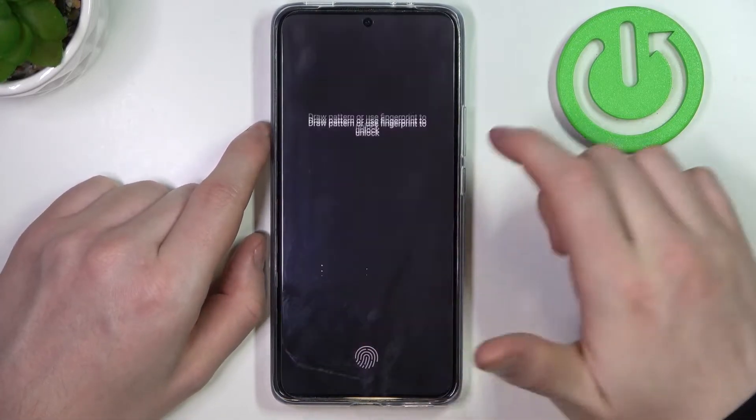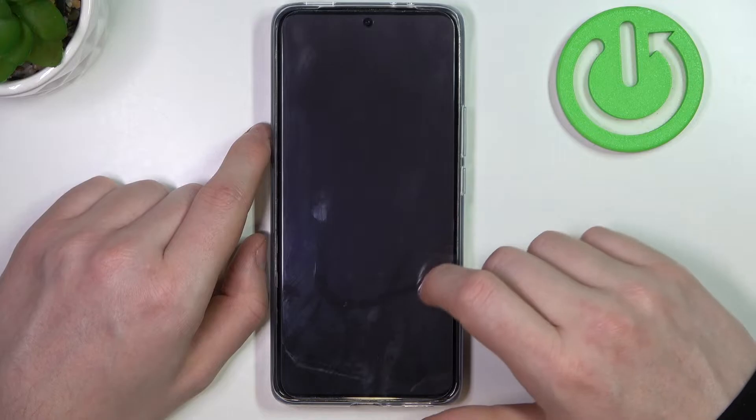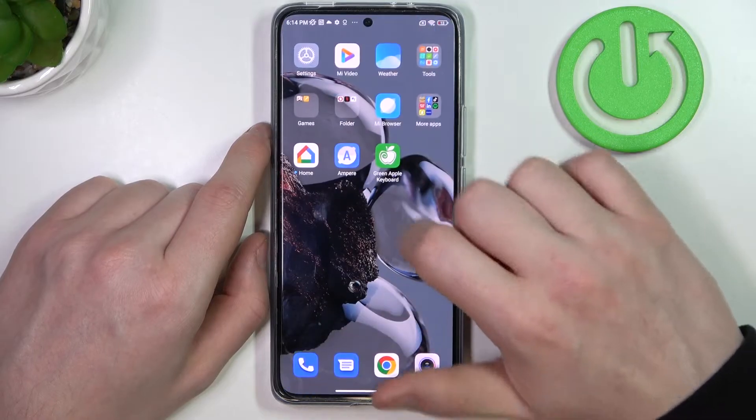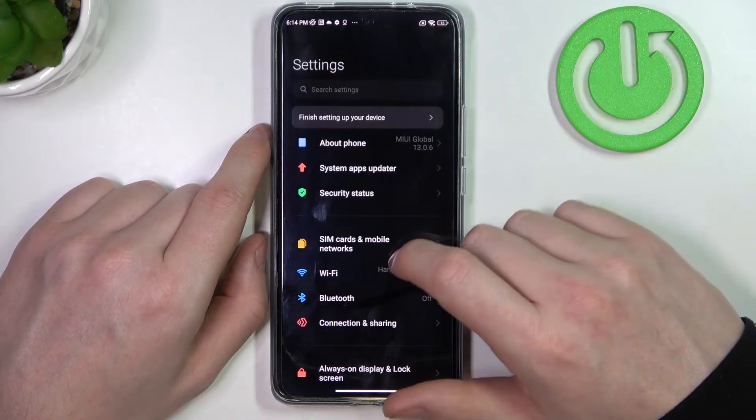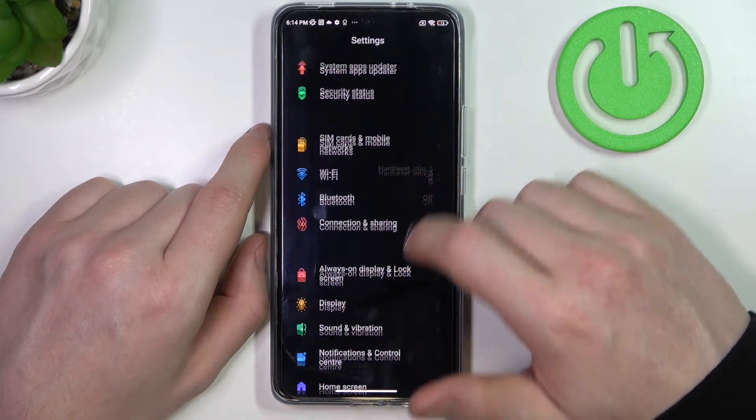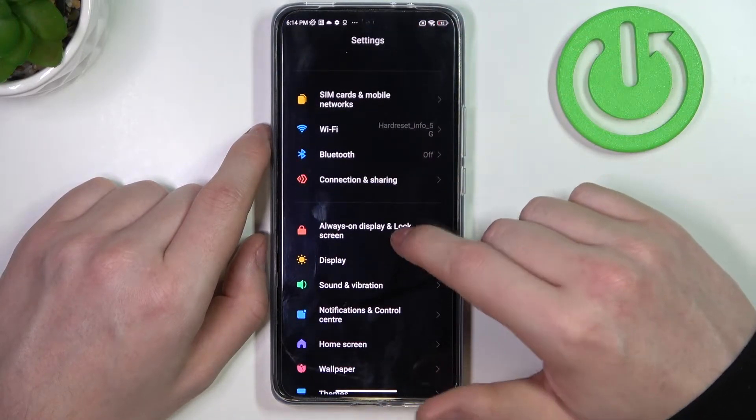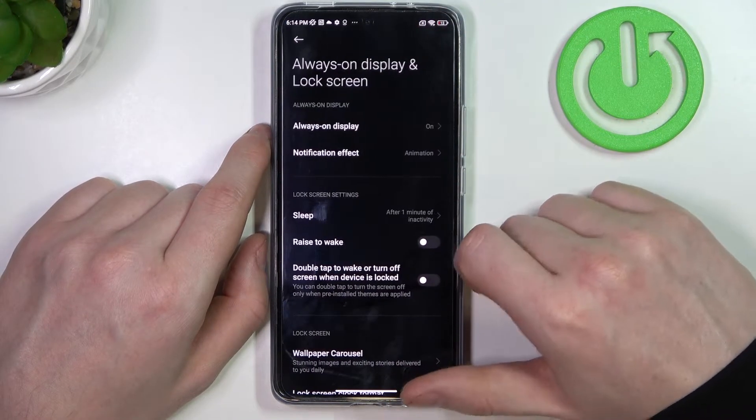So we need to unlock this device, then navigate to the settings. Here, find the Always-On Display unlock screen.